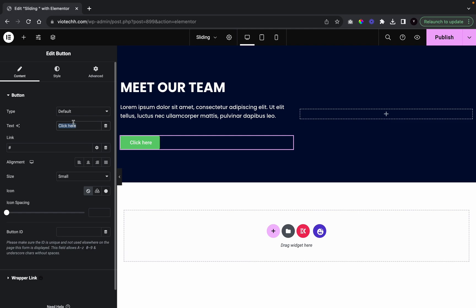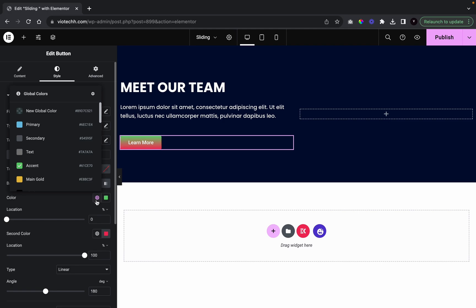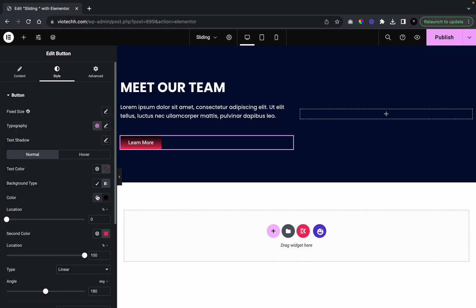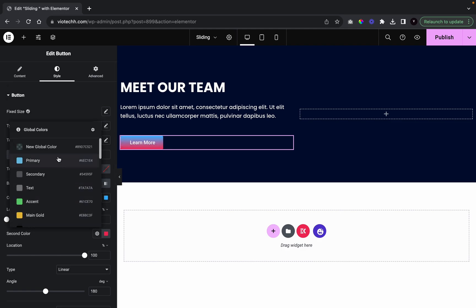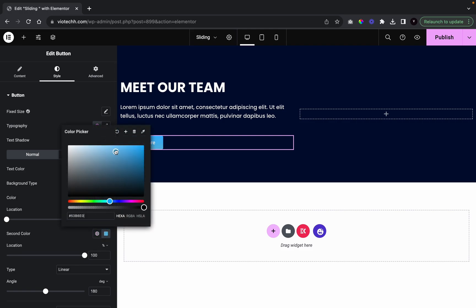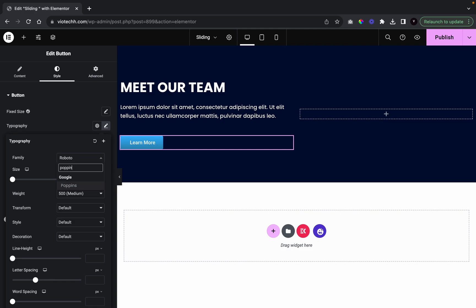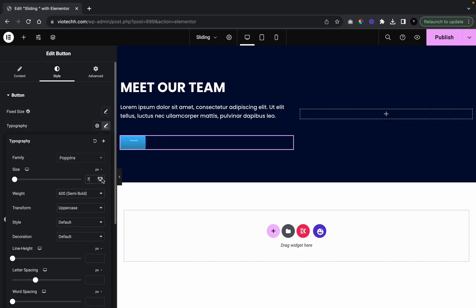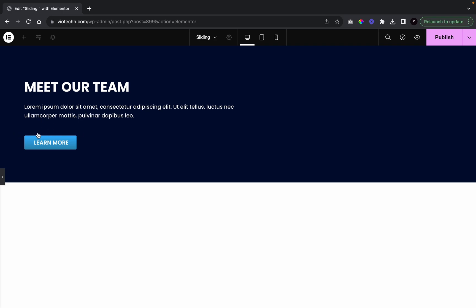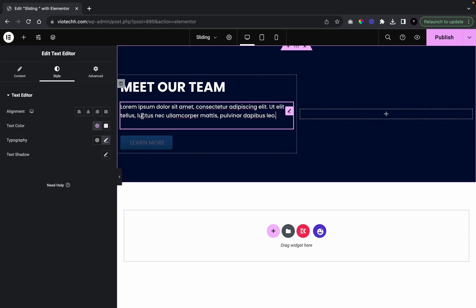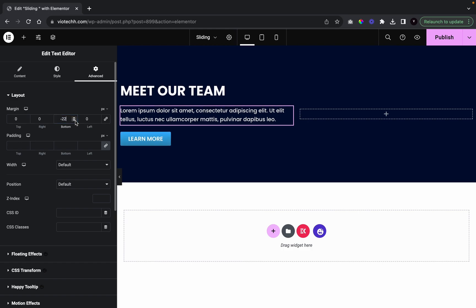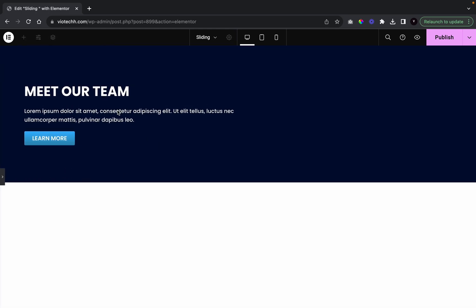Here we're just going to click 'Learn More.' I'm going to change the color to a gradient — I'm going to give it a light blue, same blue but a little bit darker. Now we're going to go with the font; I'm also going to give it Poppins, a weight of 600, uppercase, and a size of 17. We're going to push this button up a little bit so there's not too much gap between the text editor and the button — I'm going to leave that at minus 25.